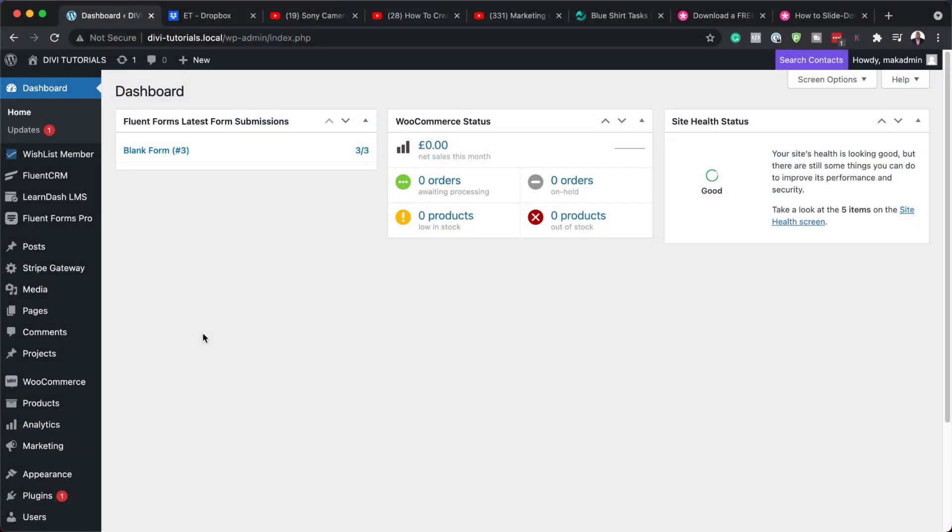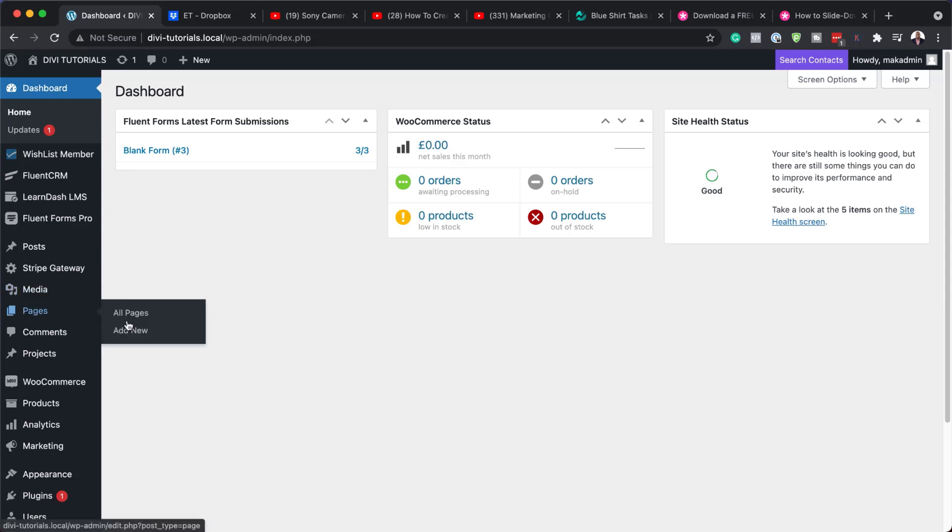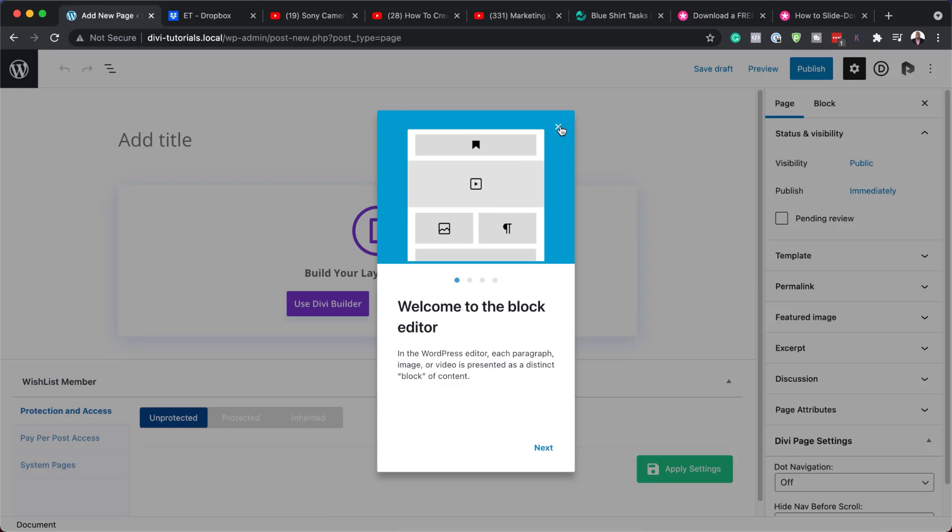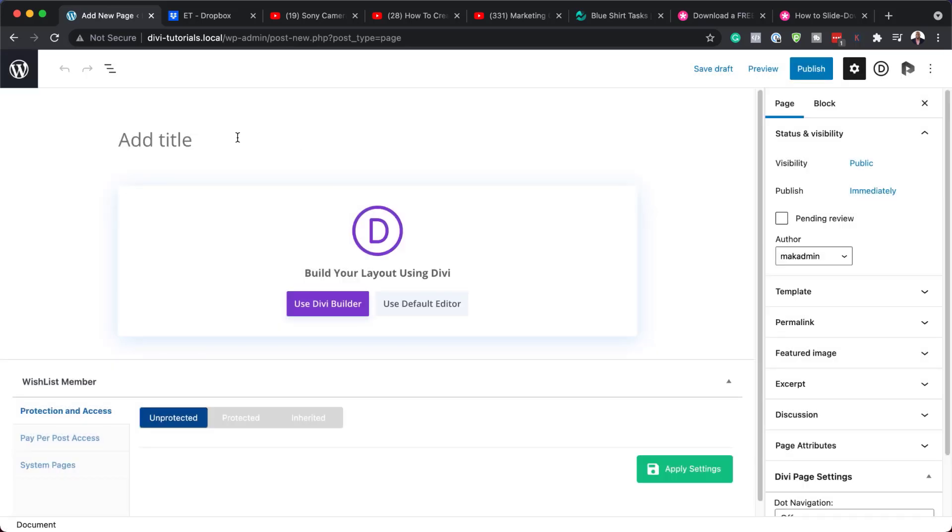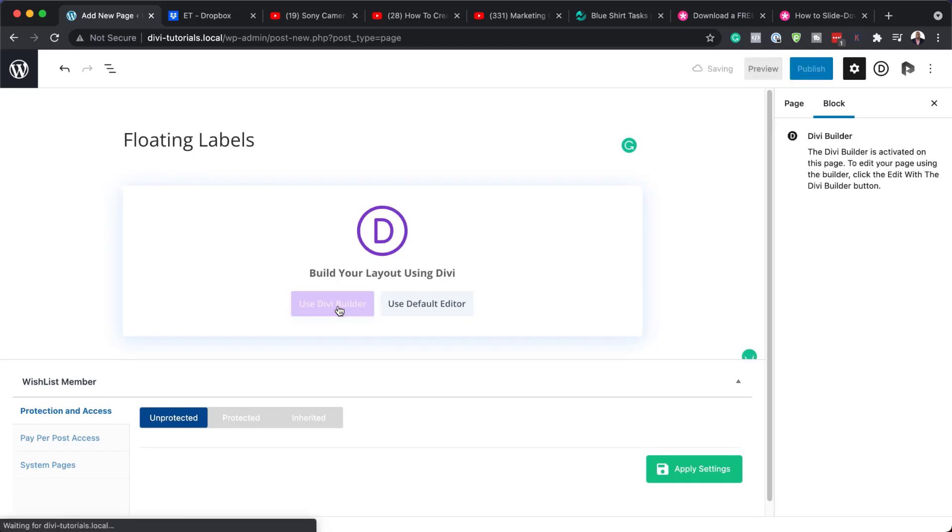All right, so the first thing we need to do is create a brand new page. I'm going to come over here to Pages and click on Add New. Now, let's give this page a name. I'm just going to close out of this block here. Our page is going to be called Floating Labels, but you can name it whatever you want. Now, over here, we're going to use the Divi Builder, so I'm going to click on Use Divi Builder.